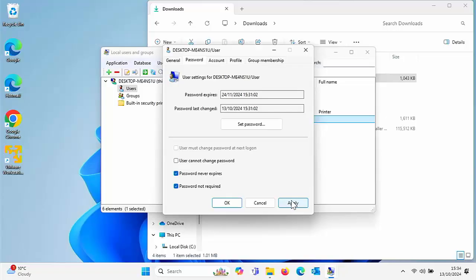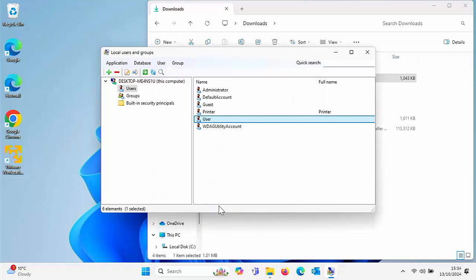To be quite honest with you, I would say stick on the safe side and leave everything else as it is, because you could end up locking yourself out of your account — and that's something you really don't want to be doing. So click on Apply and then click on OK, and then click the cross in the top right-hand corner.